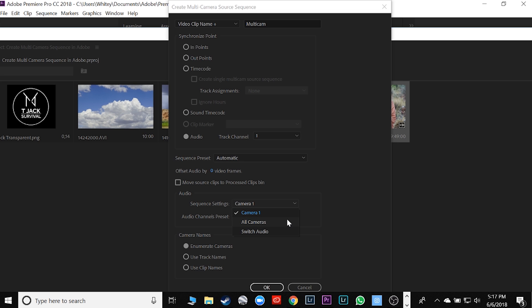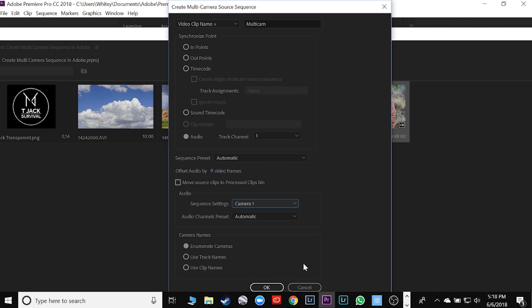You can grab audio from all cameras so that it grabs from two different audio sources, or you can switch the audio between the first one and the second one. I usually just use the primary audio collection device. I have one Zoom or one road mic that I want to be primary. I will click on whichever one sounds best and grab that one. So in this case, it's camera one. It's going to be under enumerate cameras and everything should look like this. Hit okay.